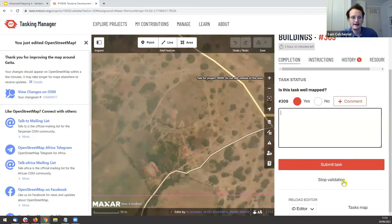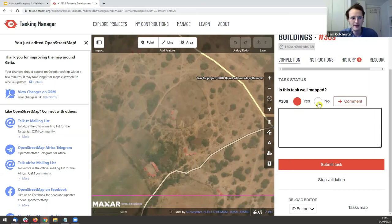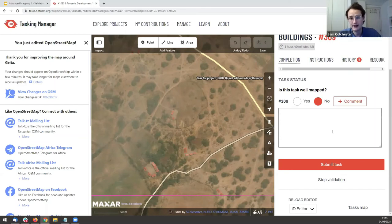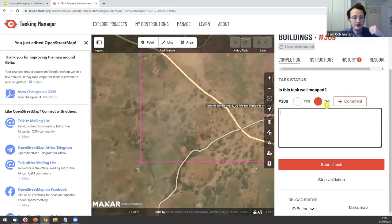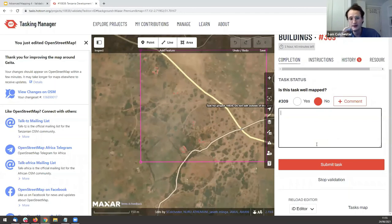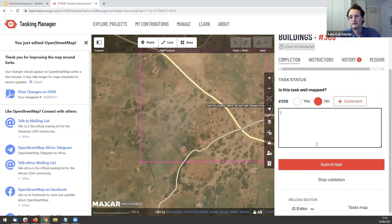If you run out of time you can always select 'Stop Validation' without marking it as well-mapped or not well-mapped. When you're marking a square as not well-mapped and submitting it as invalid, you must leave feedback in the text box — it gives direction to whoever opens that task later about what's missing and what needs to be fixed.